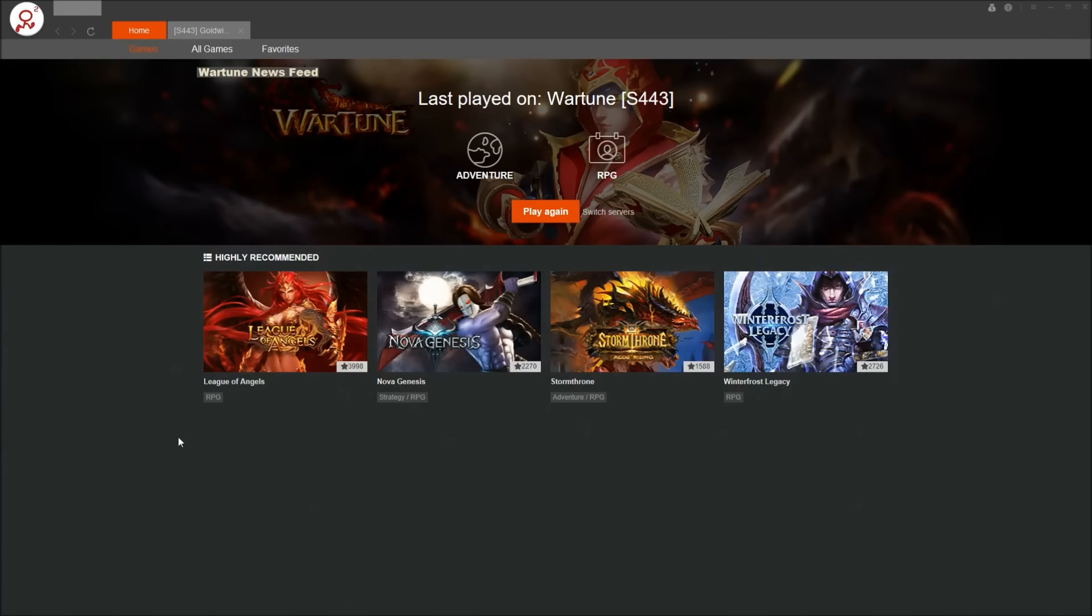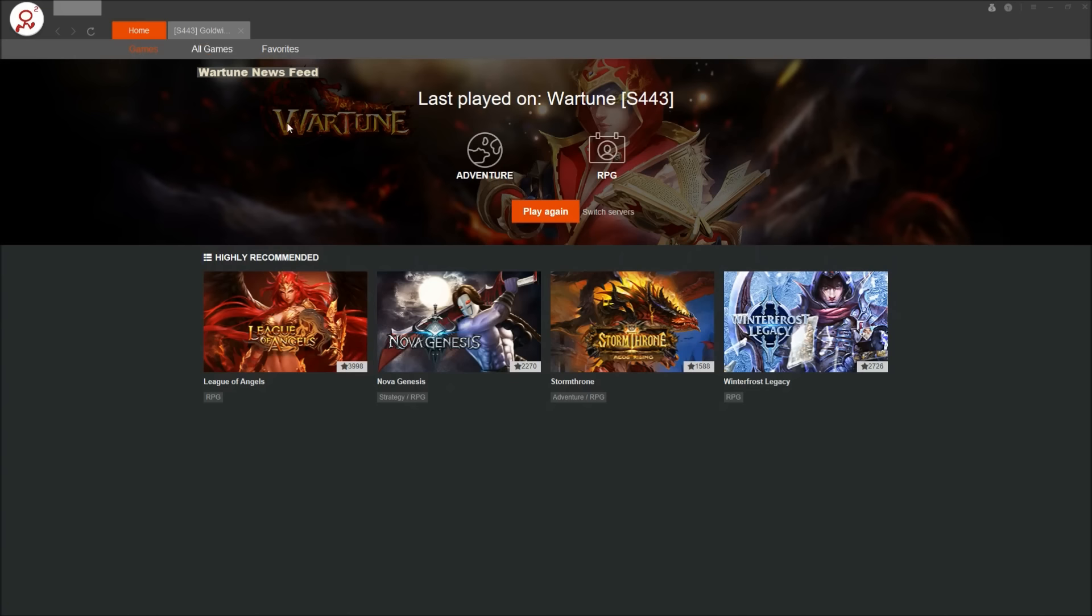Okay, so here we are in R2 Games client. They have a few tabs here: games, all games, and favorites. You can just hit play again if that's the last place you logged in and it's what you want to do.